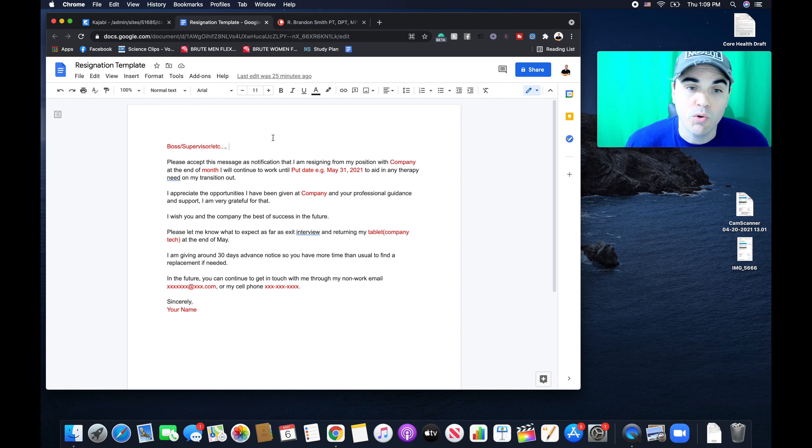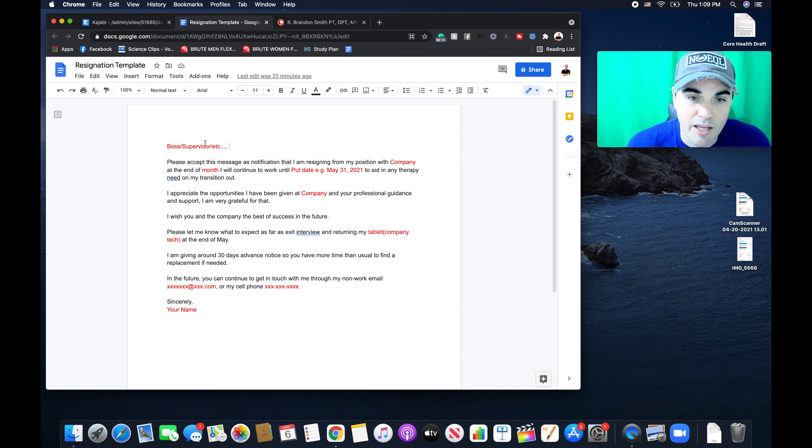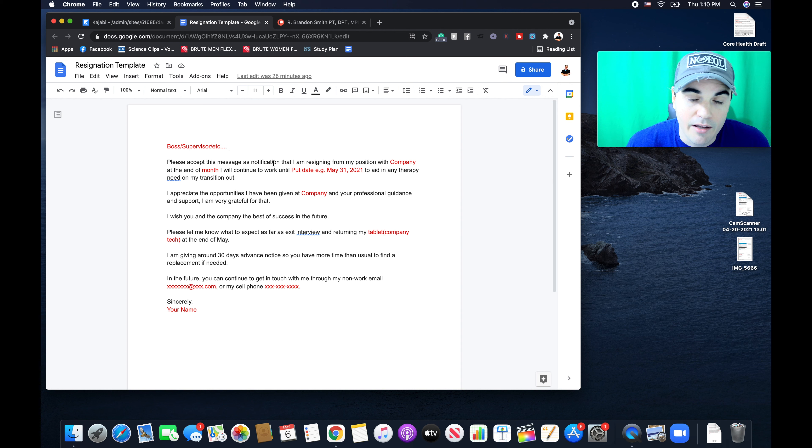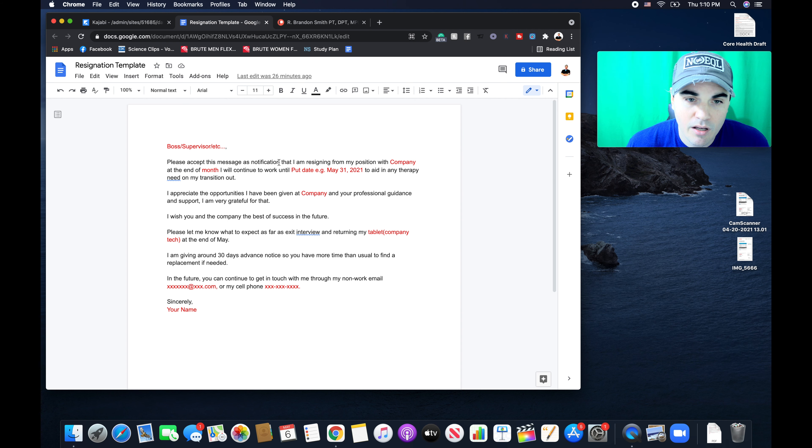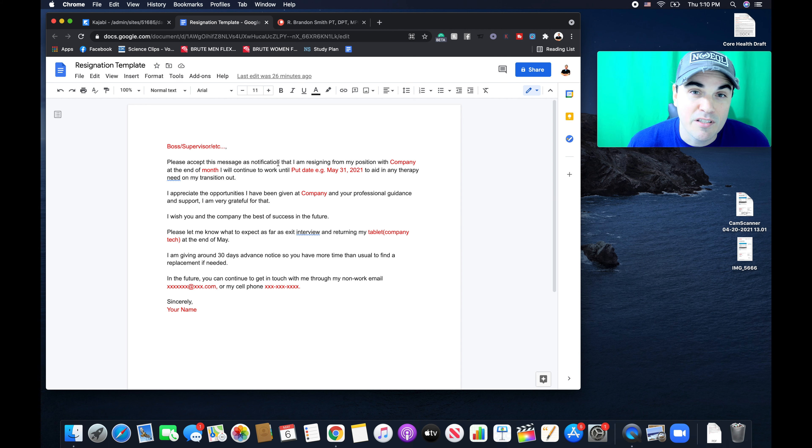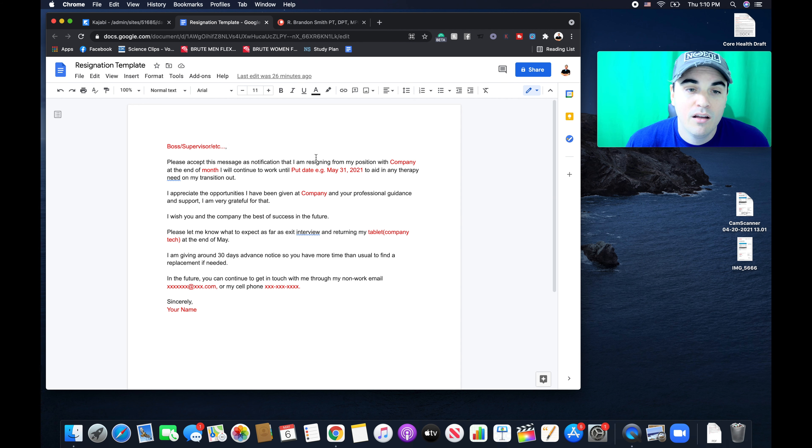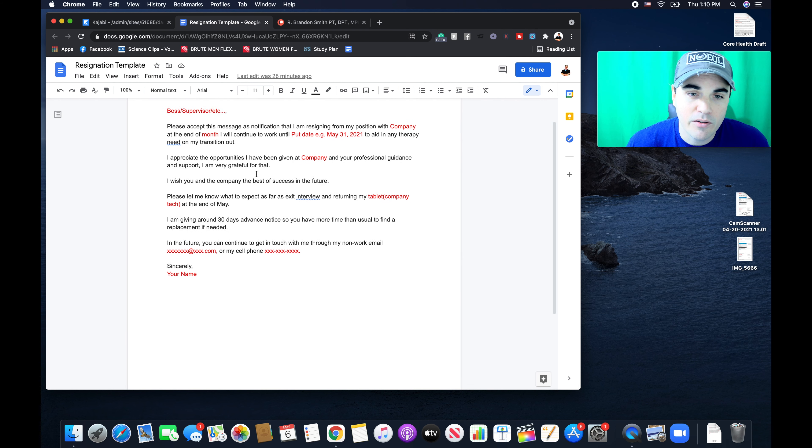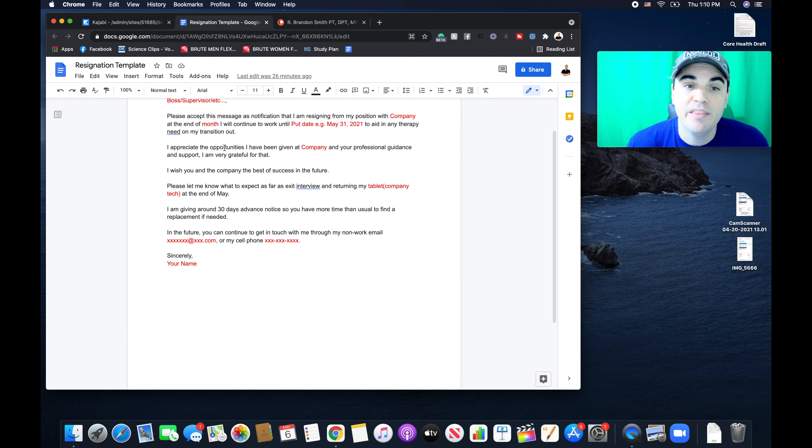What you're going to do is put your boss or supervisor's name, then explain what it is. We can see here it's a notification that I or you, if you're using this template, are resigning from your position at the end of a certain month. You're going to put a specific date as your end work date. You're also going to say you're aiding in therapy need to your transition out. You're going to be thankful. You're going to wish them success.